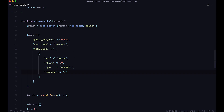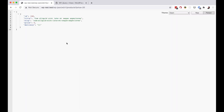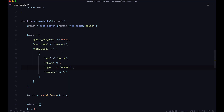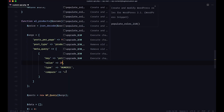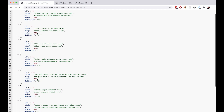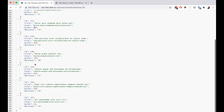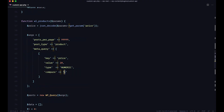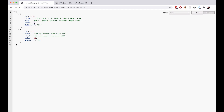We can change the hardcoded price to 5 since I know I have a product with price 5. Refresh, and now we get that product. You can also do greater than 20 — just change the compare value. Save, go to the browser, and you can see all prices are higher than 20. Or show all prices less than 100 — change the compare, save, and now we have 5 and 34, which are all prices less than 100.